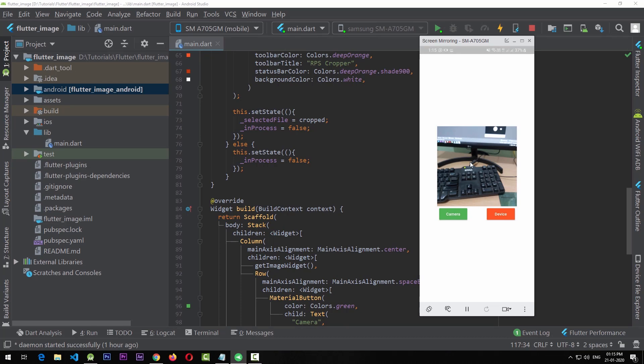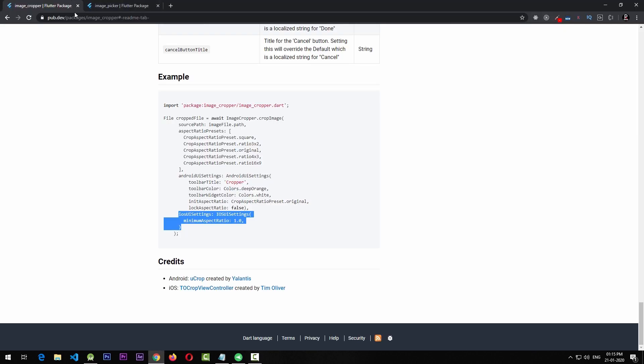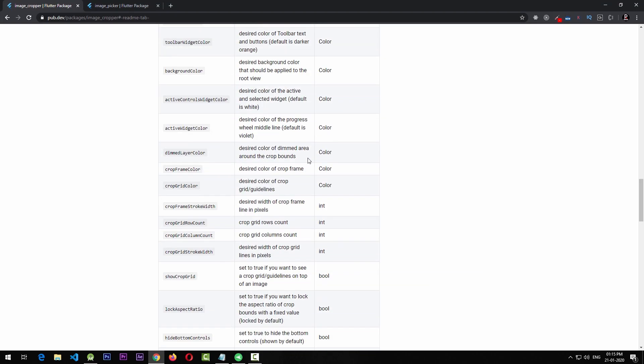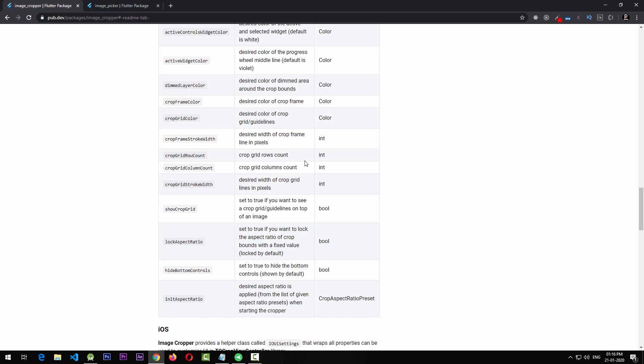This is really simple code to pick images from the gallery or camera and crop them to whatever aspect ratio you want. The image_cropper is a well-documented package that removes the tedious process of handling native code for image picking and cropping. I hope this tutorial is helpful — if you liked it, please hit the like and subscribe buttons. Thank you for your support, and see you next time!